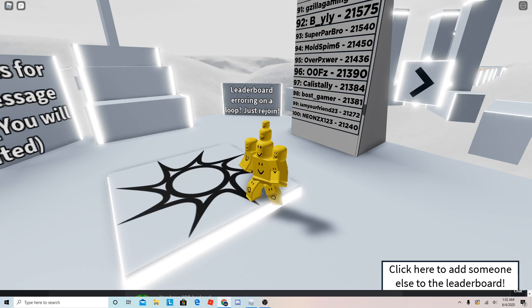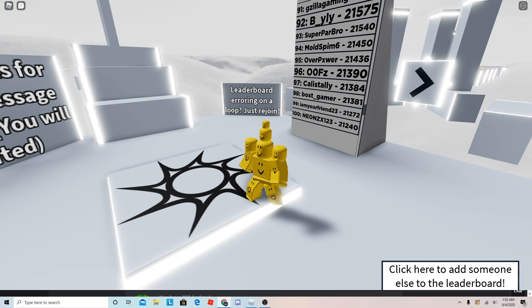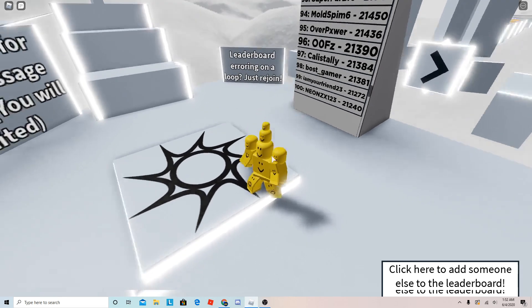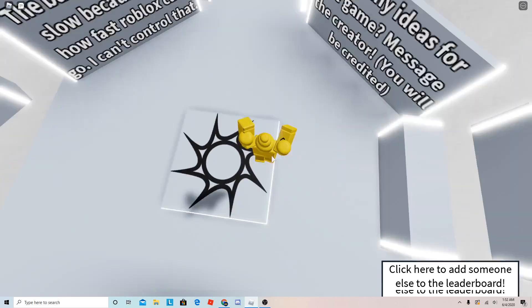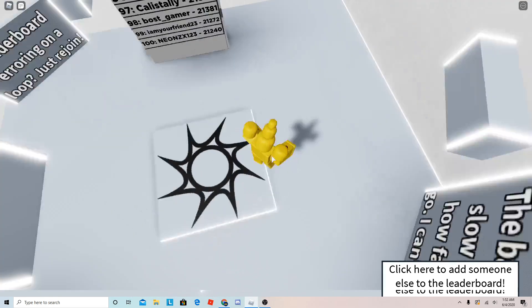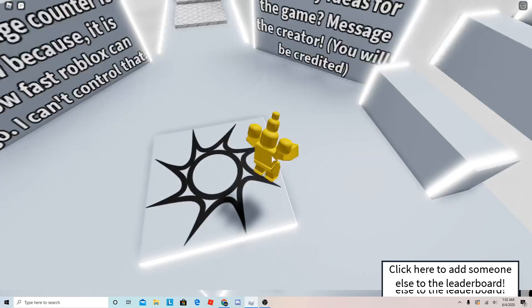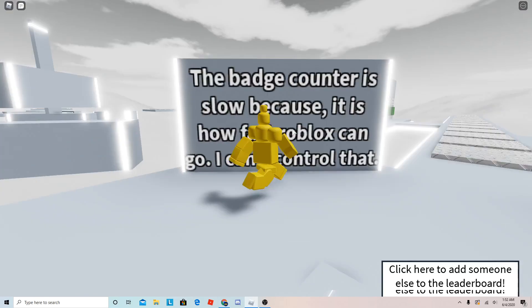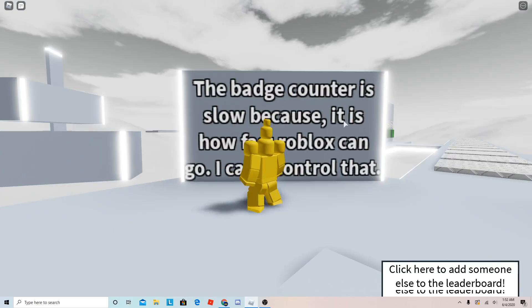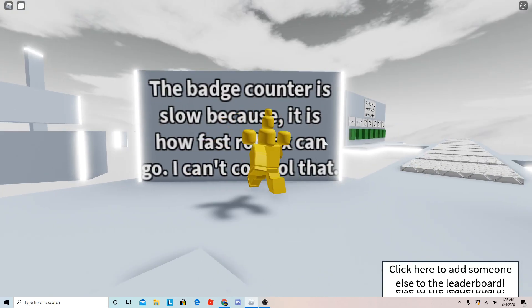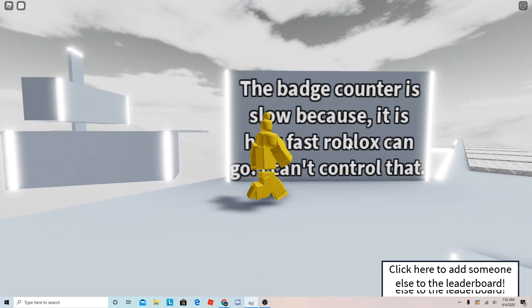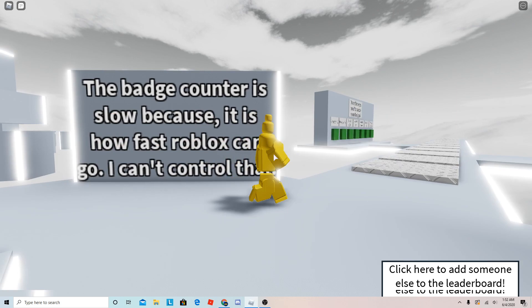And this will tell you how much badges you have. Yeah, it'll count your badges slowly because they want to make you attack it. And also, the badge count is slow because it is how fast the Roblox API is.